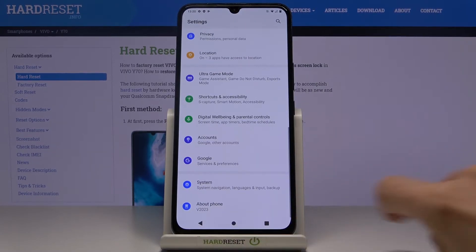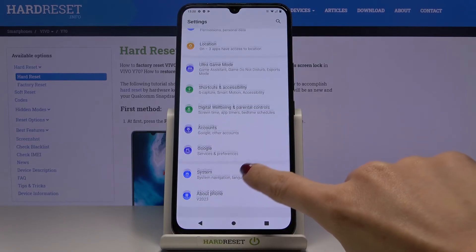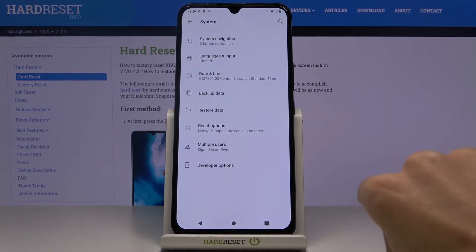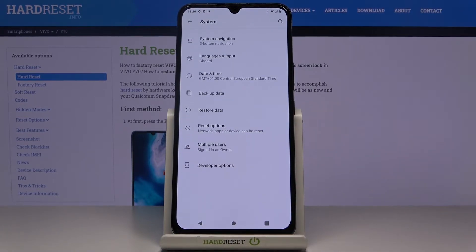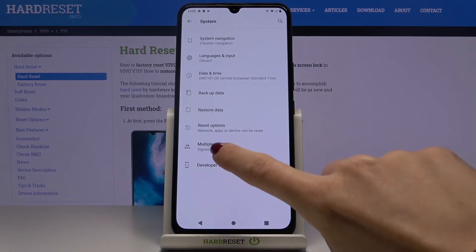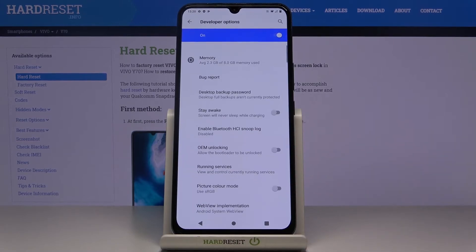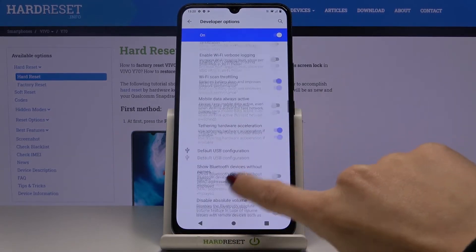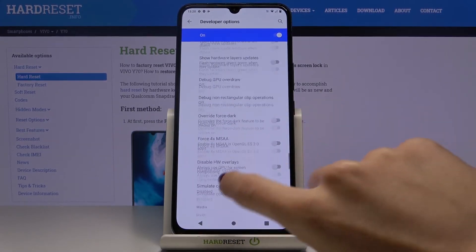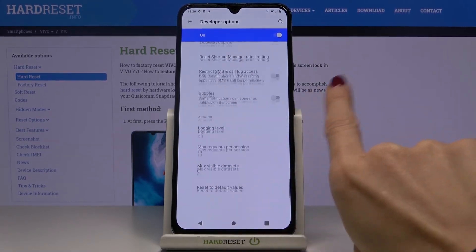Let me go back right now. If you click on System, you will be able to find Developer Options here. Click to enter and now you can use all those features — all the super useful tools.